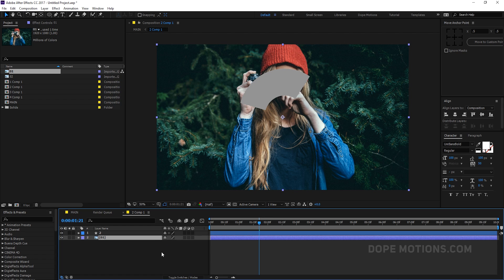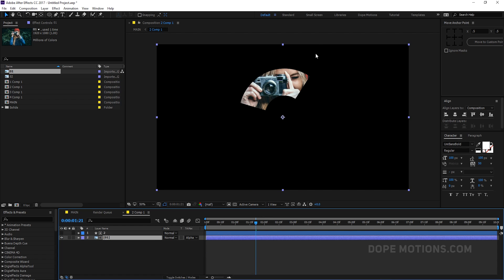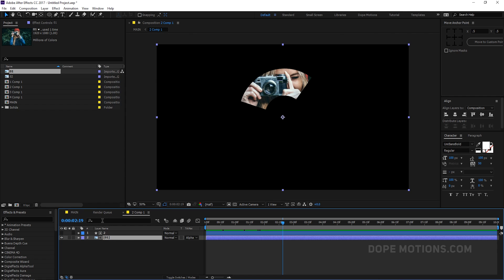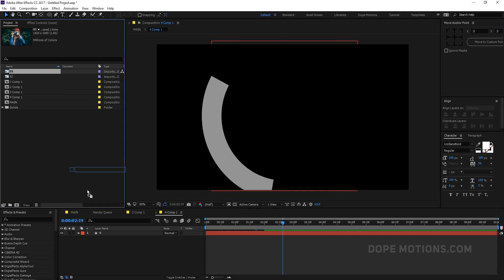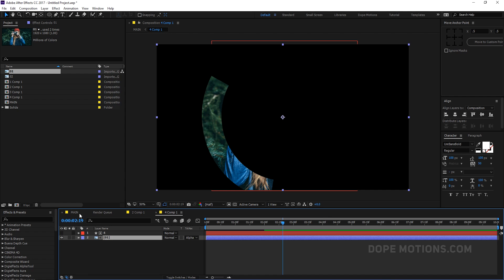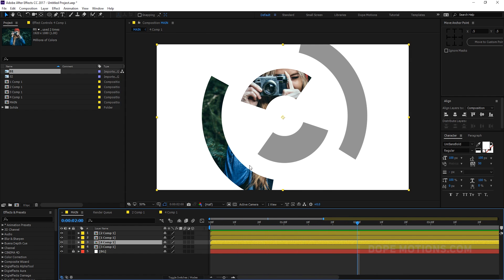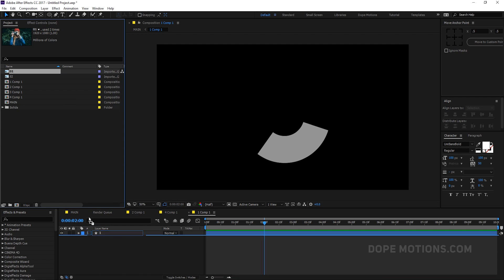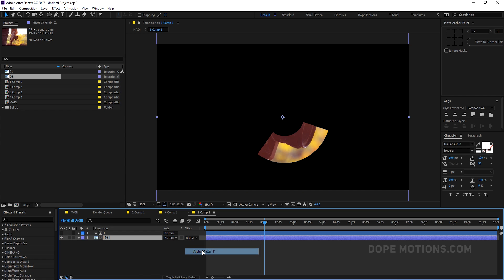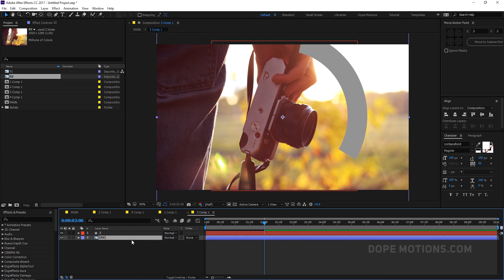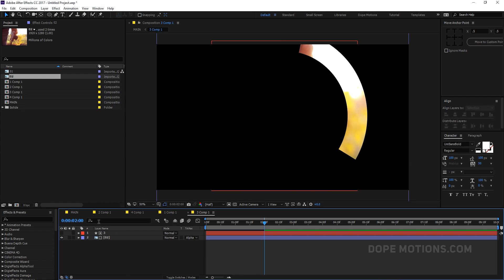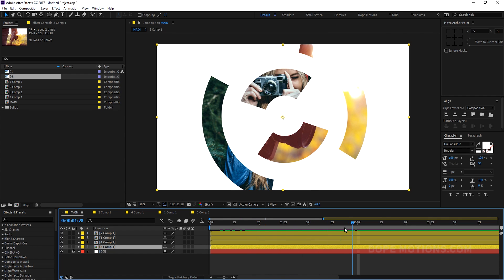Then we can go into the composition, drag in the image you want to use, and set the track matte. Hit F4 if you can't see the track matte option and set it to Alpha Matte. The image is getting revealed by the stroke. I'll do the same thing with the other shapes — drag in images and set each one to Alpha Matte. So you can basically add as many shapes as you want with different images.